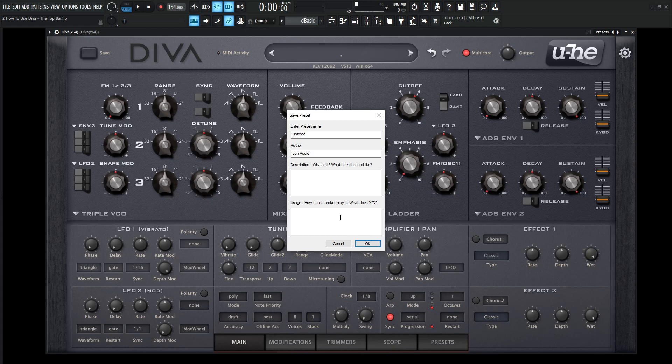Once you fill out these boxes, it might seem redundant or like you don't want to type this stuff in, but it does help later on when you're looking through a lot of presets and building up your bank. It's helpful to write stuff like that in here.